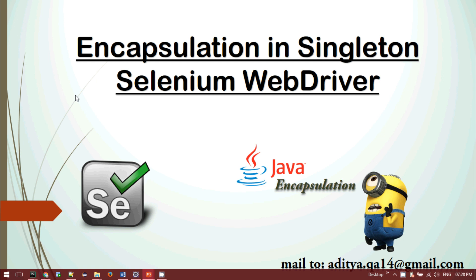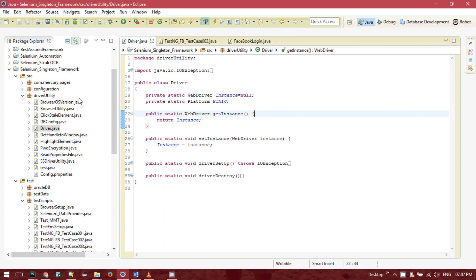We have utilized private variables and we will be calling this private WebDriver instance from our test classes and page classes. So let's get started. Let me show you from the Selenium perspective how we can achieve encapsulation in a singleton design pattern and how you can get the instances.